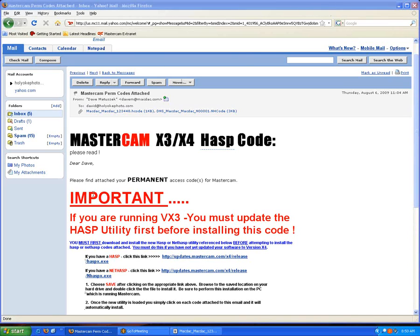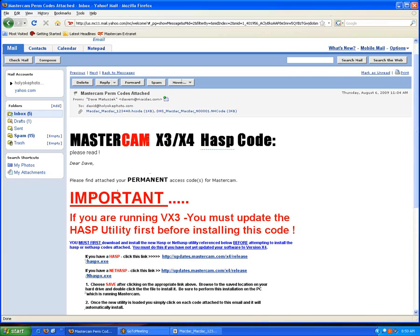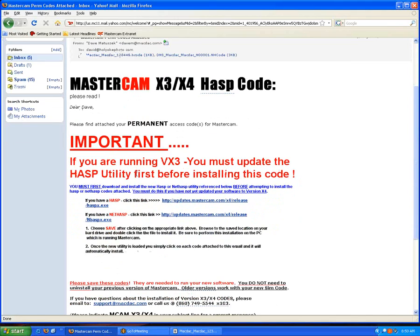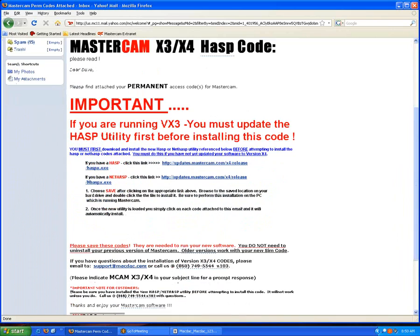One thing about this email is always read what's in bold print. It tells me here that this is for version X3 or X4. It tells me it's a permanent code. And down here, important, always important to read big things that say important.